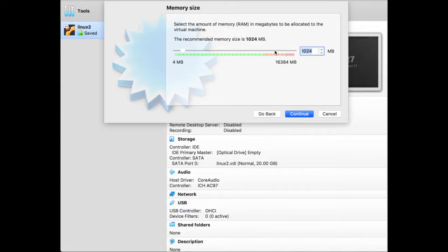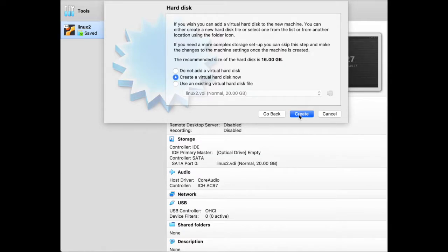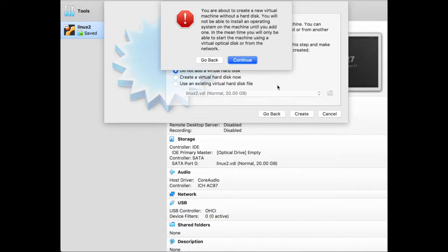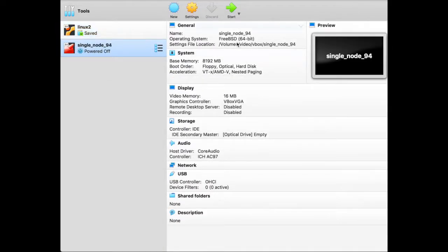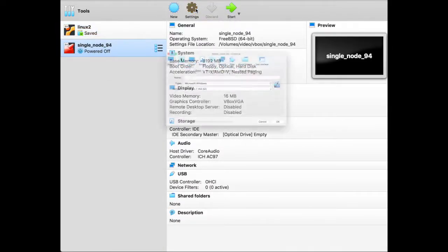Then the memory size should be 8 gigabytes. And we're nearly done. Now all we have to do is say we don't need a hard disk because we have our own hard disks. So we don't care that it won't boot because we'll supply the hard disks so that it will boot later on.